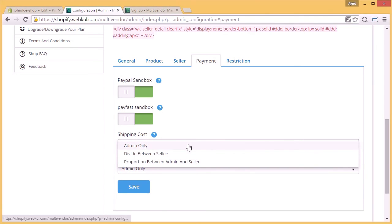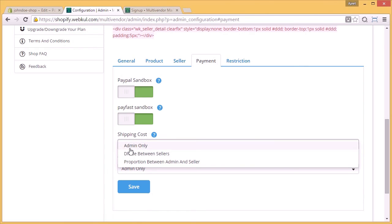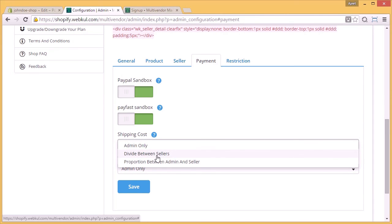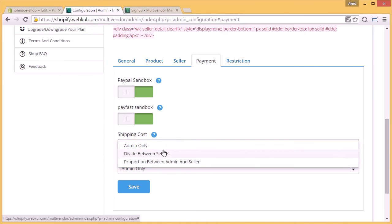Shipping cost can be divided into three parts: shipping cost will be borne by the admin only, it can be divided between the sellers, and it can be proportionately divided between the admin and seller. So whichever way you want, you can just select that option.